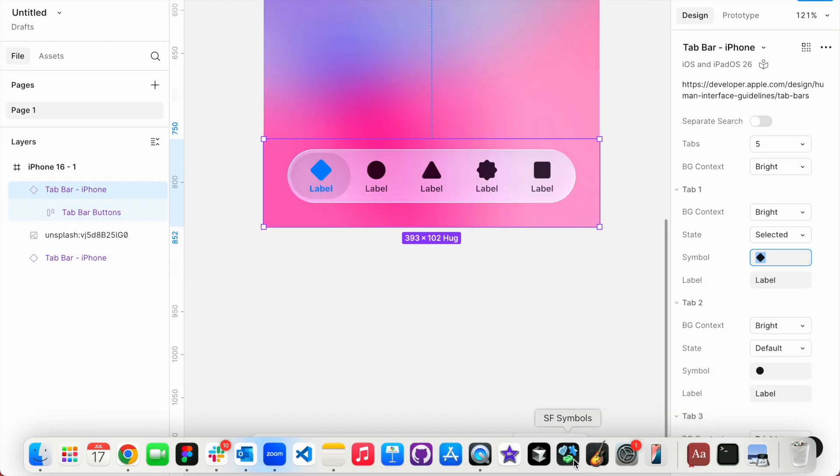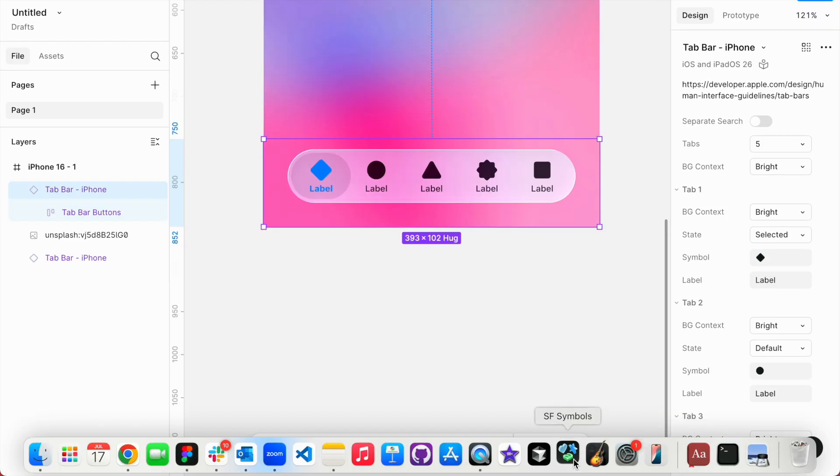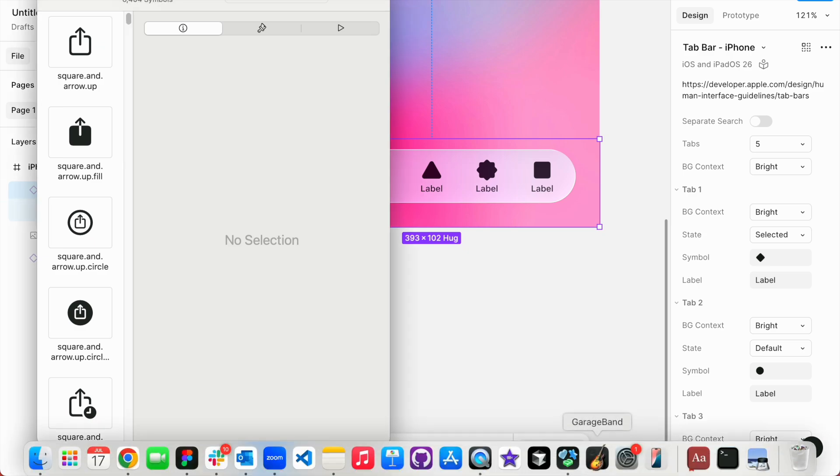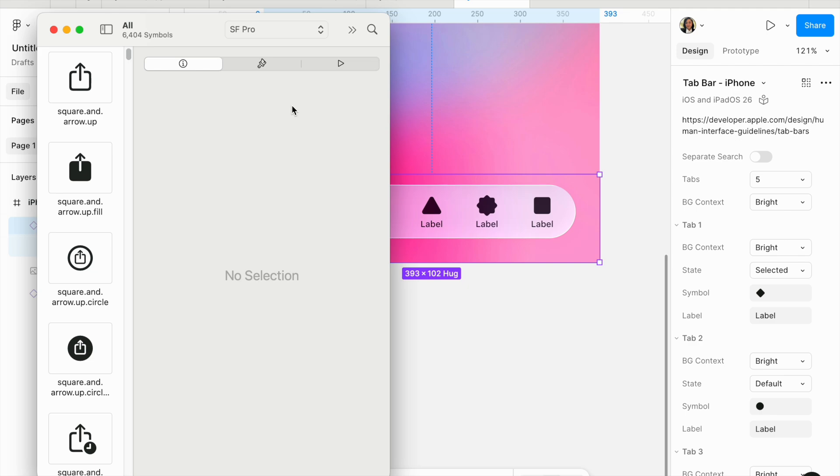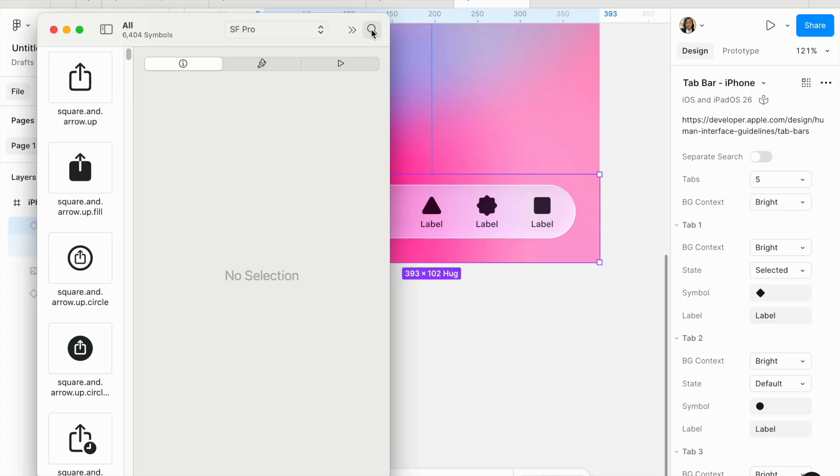If you haven't seen this before, SF Symbols is an application that you download from the Apple Store. I have a full detailed tutorial that shows you how to download SF Pro and SF Symbols to be able to work with the UI kits that are released by Apple.